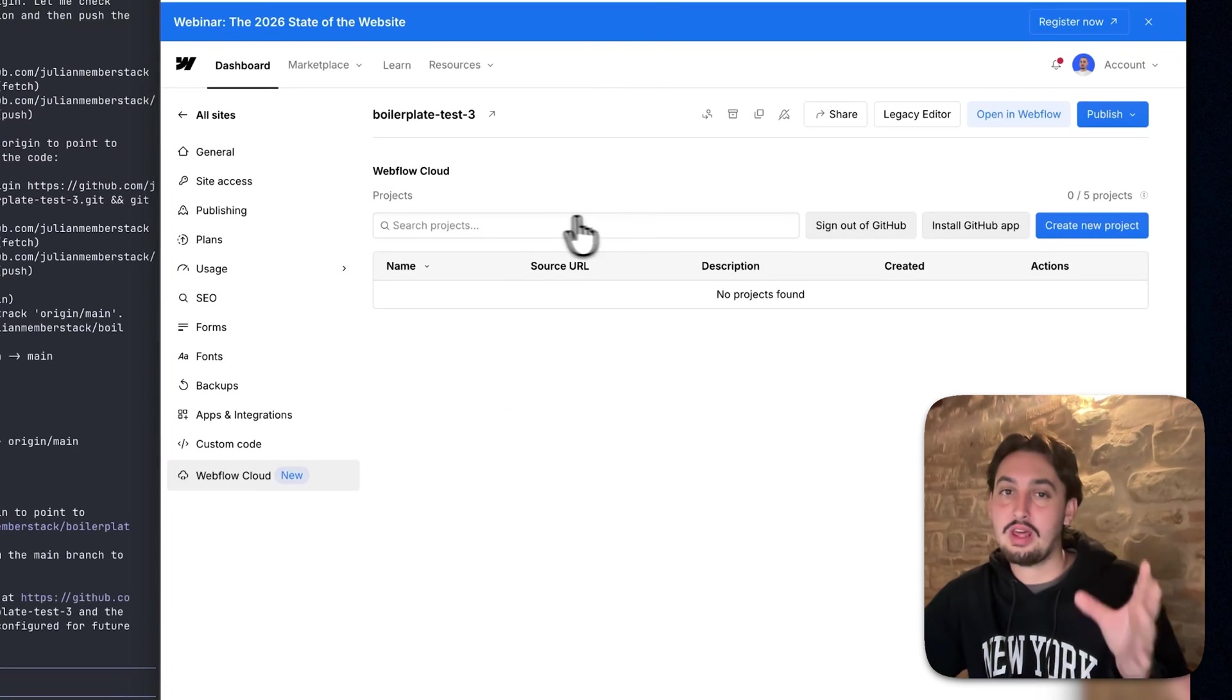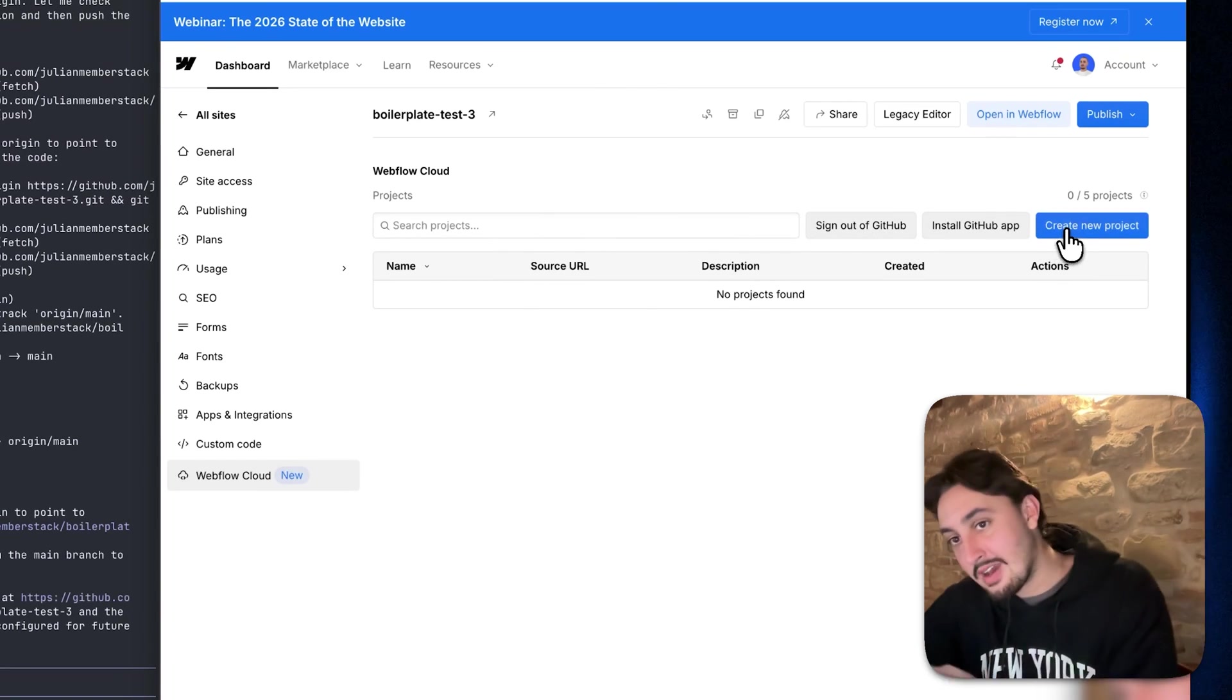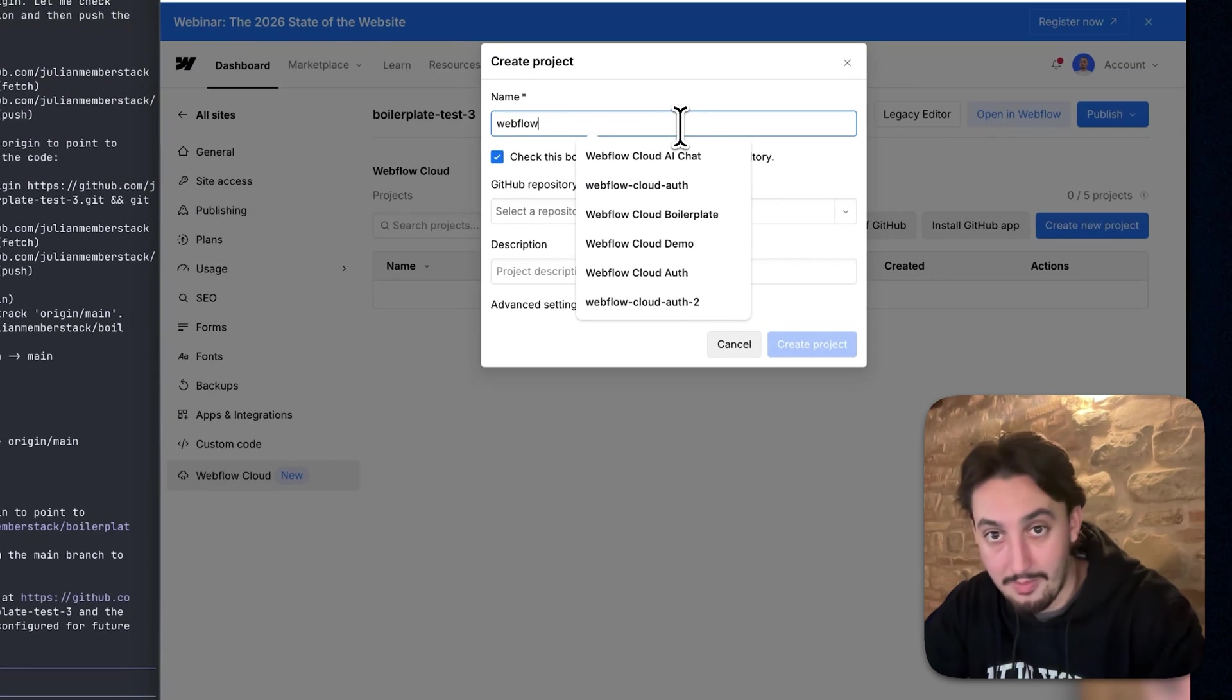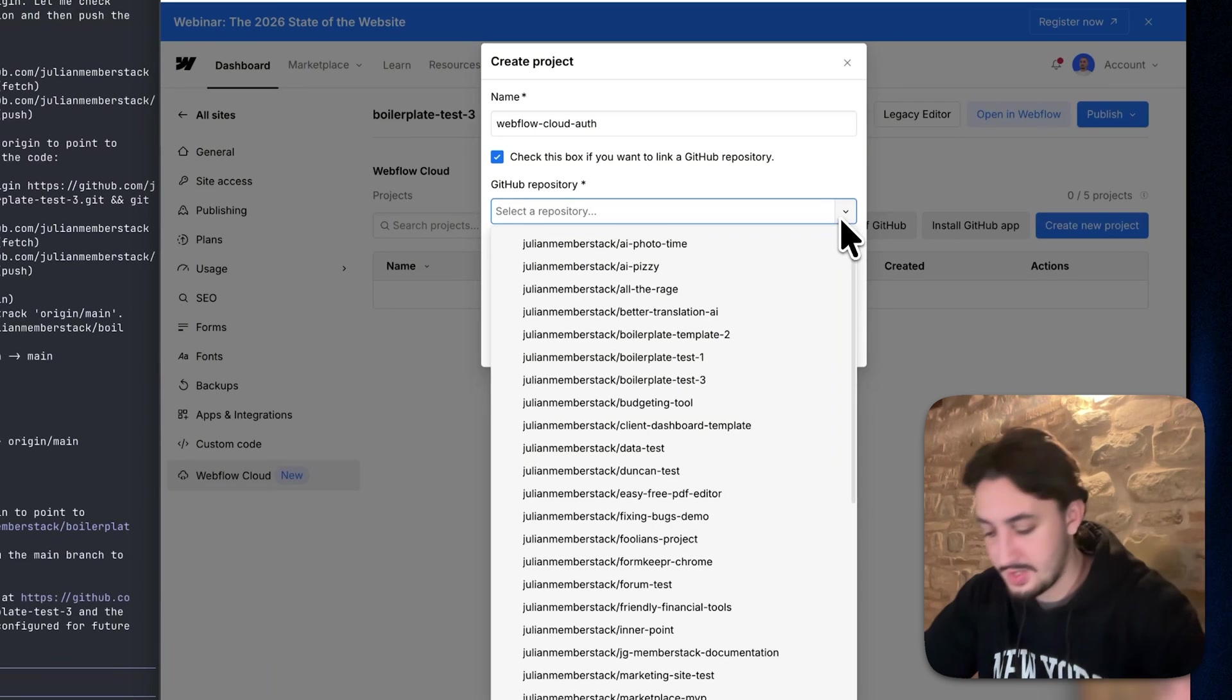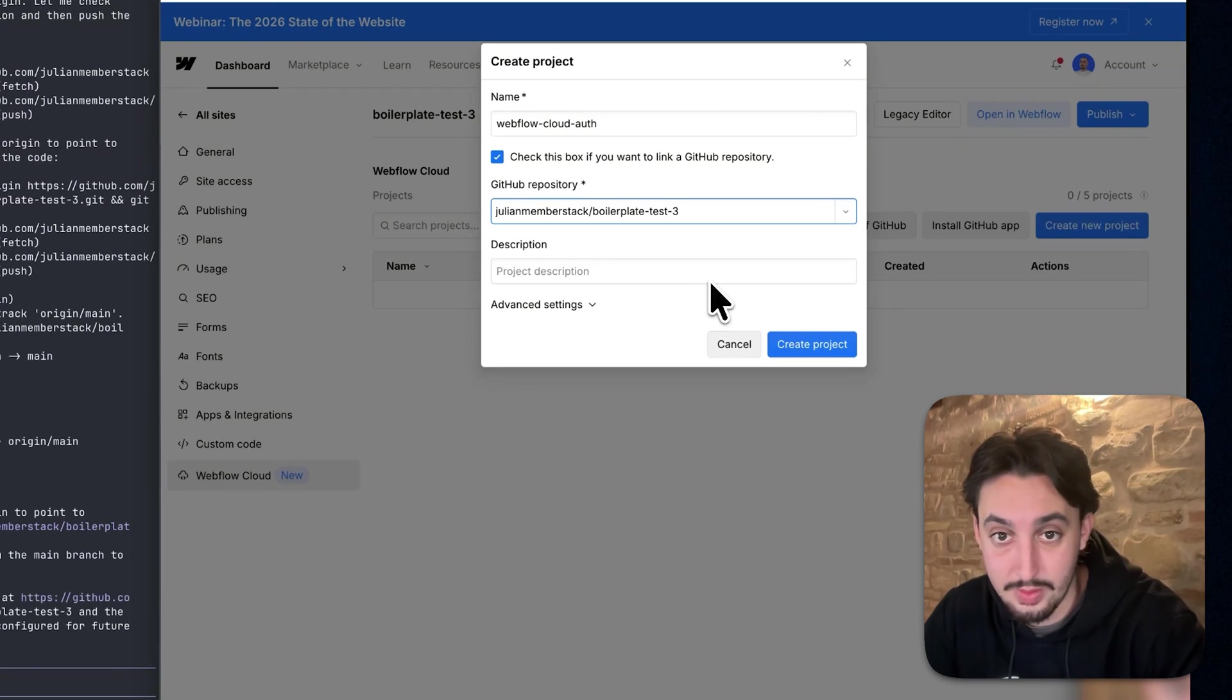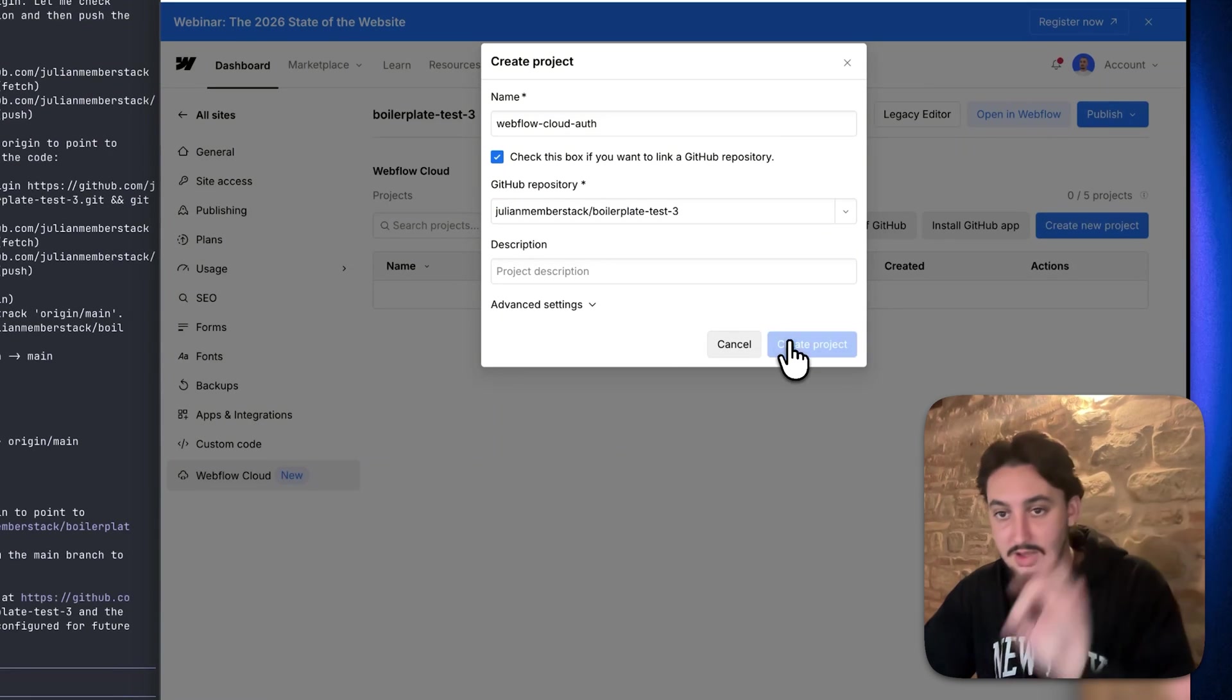If you're not logged in with GitHub yet, it's going to ask you to log in with GitHub. Do that. Then go ahead and click on create new project. I'm just going to name this like Webflow Cloud Auth and then you're going to want to select your GitHub repo. So I'm going to search for mine, which is boilerplate test three. You can set a description if you want. I'm just going to leave it blank. Don't need to touch advanced settings.